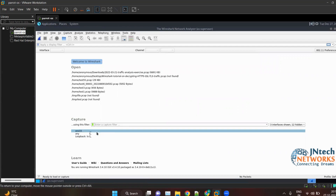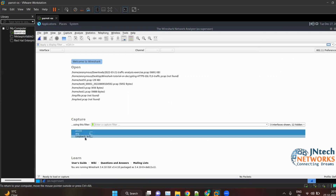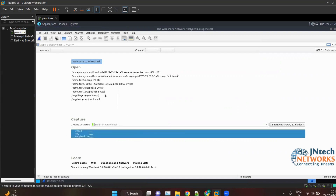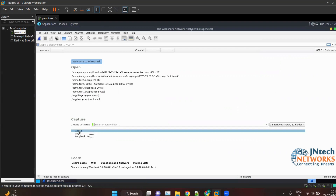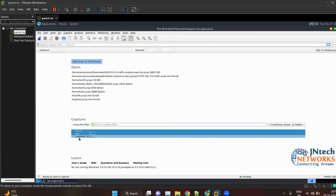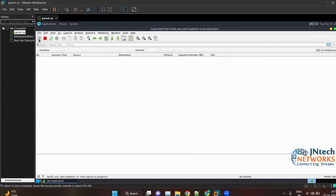Click on ens33 with a single click, then press Shift and click on the last interface to select all three. I'll show it again: click on ens33, press and hold Shift, then click on loopback. Now I want to capture on three interfaces. Click Start to begin the capture — you can see we are capturing on three interfaces.